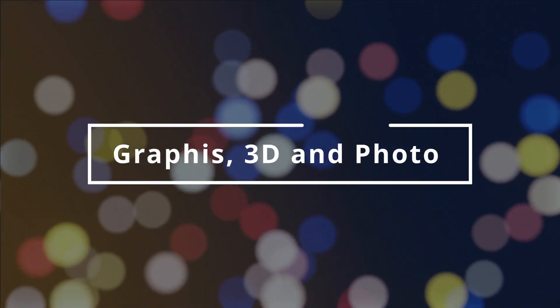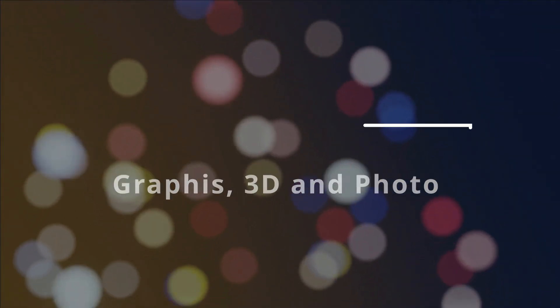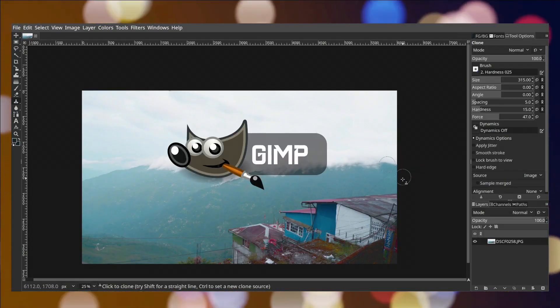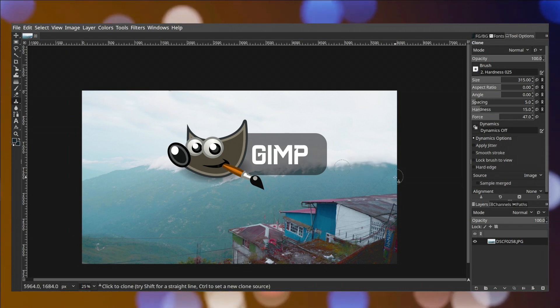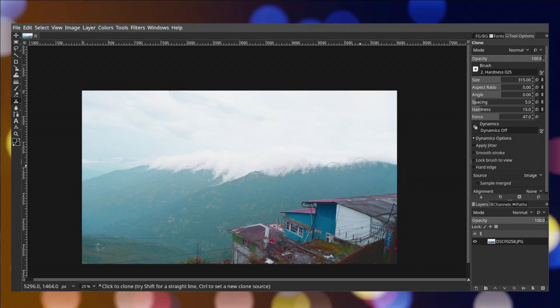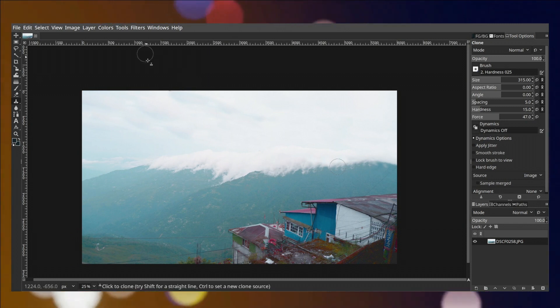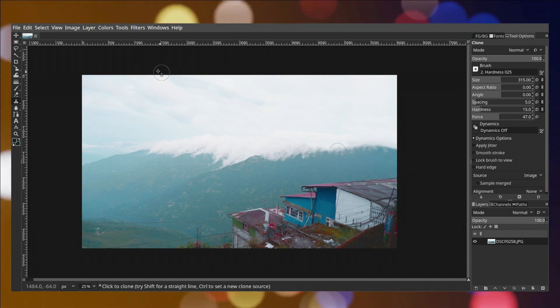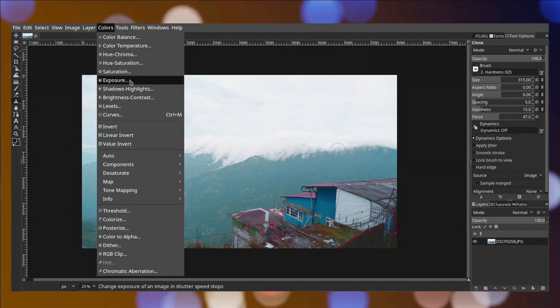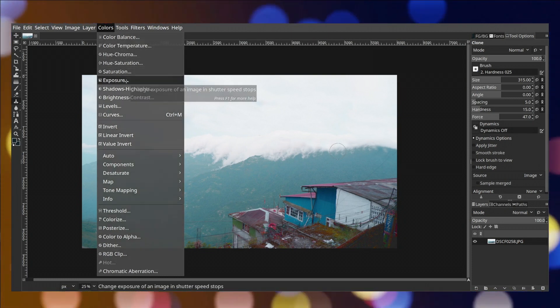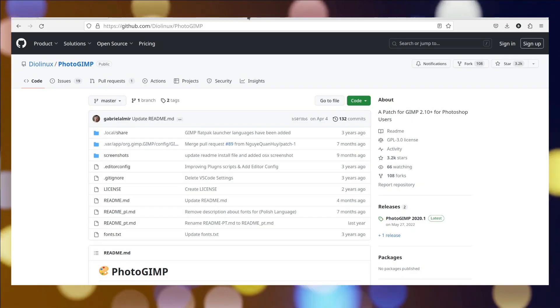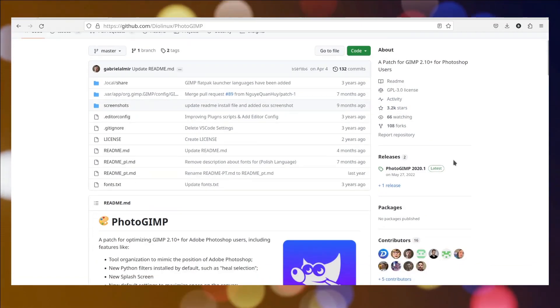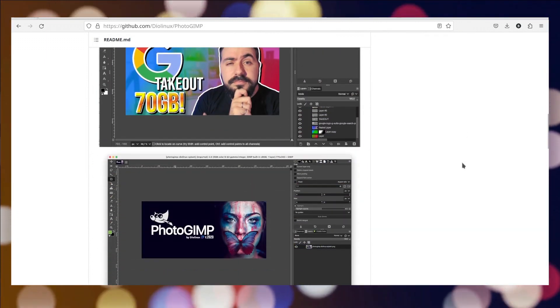First, we'll look at some graphics, 3D, and photo editing softwares. GIMP is a cross-platform image editor. Whether you are a graphic designer, photographer, illustrator, or scientist, GIMP provides you with sophisticated tools to get your job done. You can further enhance your productivity with GIMP thanks to many customization options and third-party plugins. If you're familiar with Photoshop, you can use PhotoGIMP plugin to make GIMP look and feel like Photoshop.